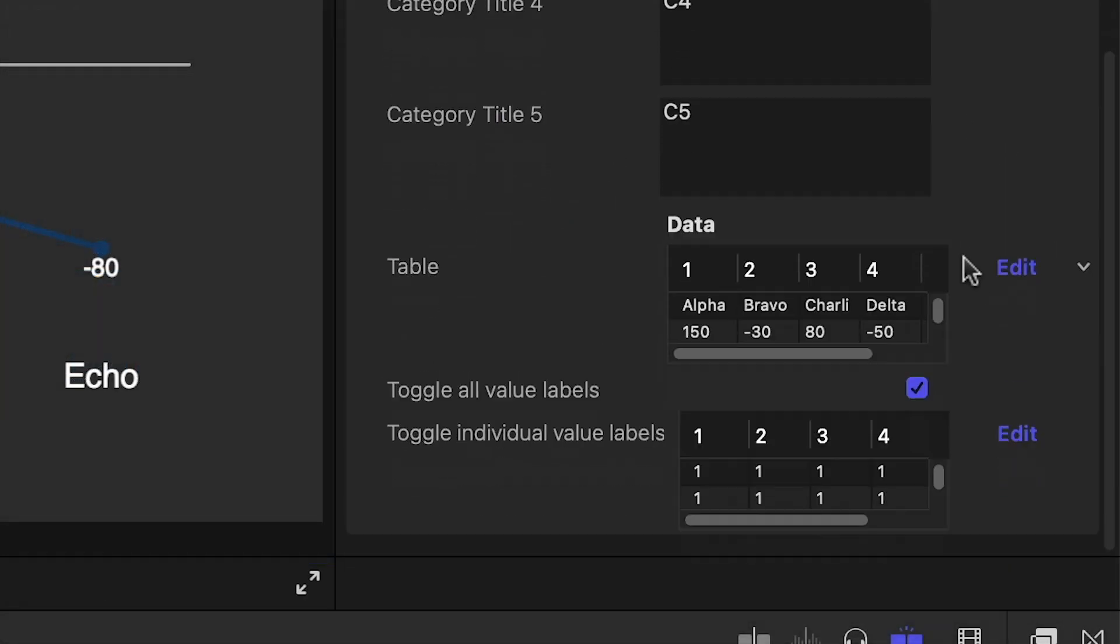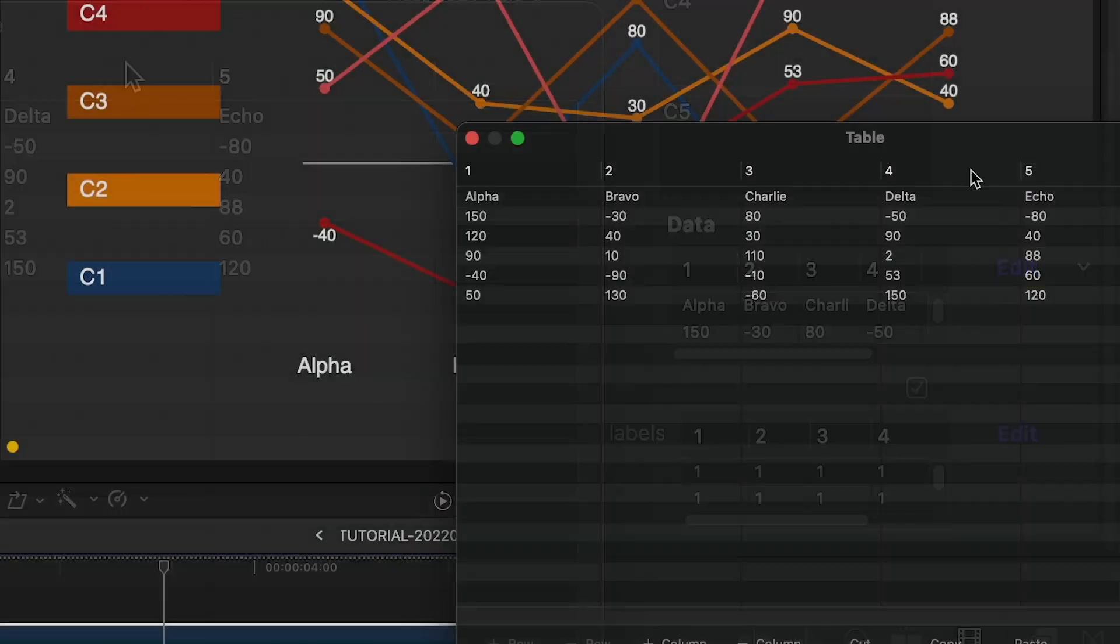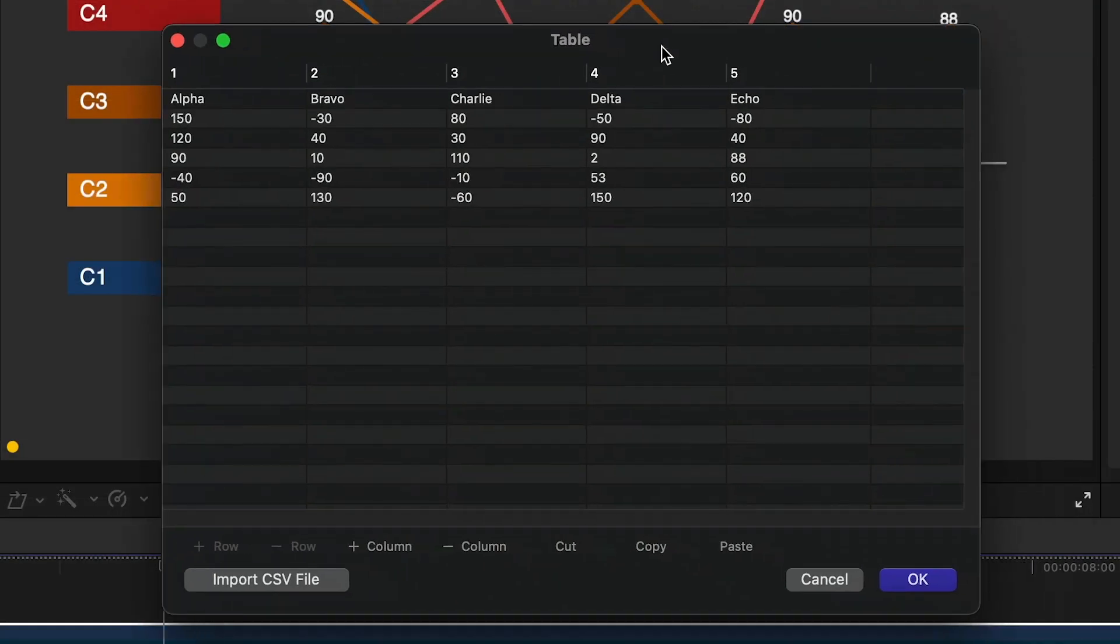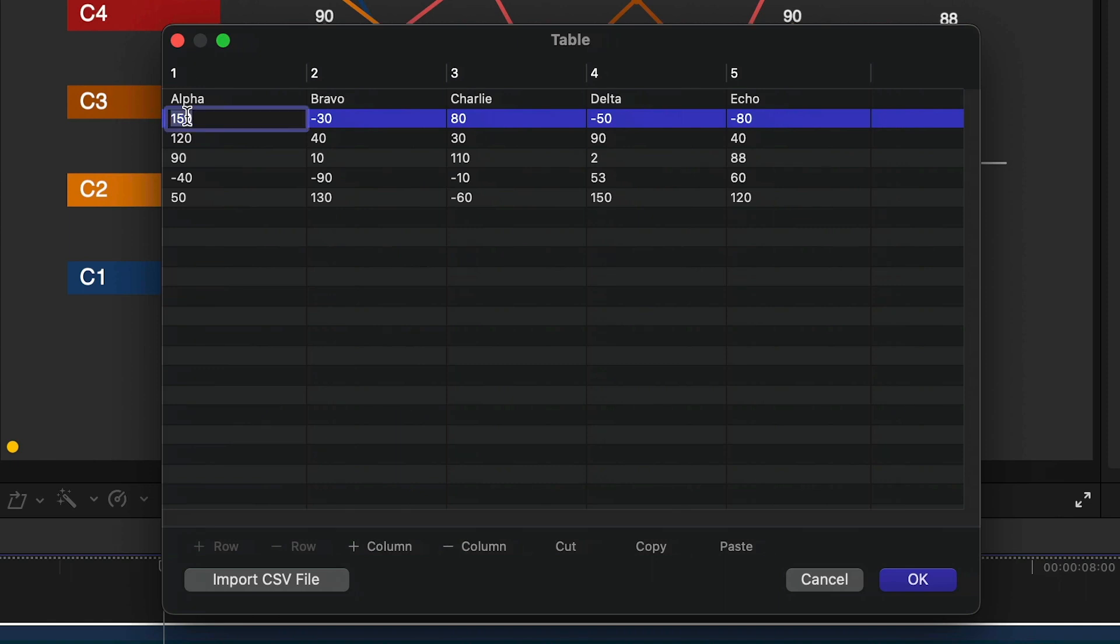To load up the data, I'll go to the Table section and click Edit. This gives us a spreadsheet view where we can manually edit our data.